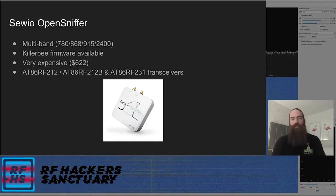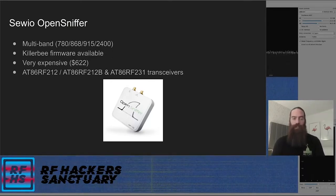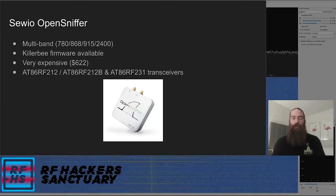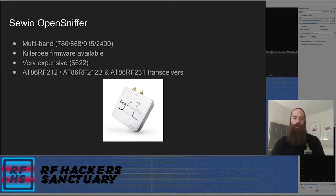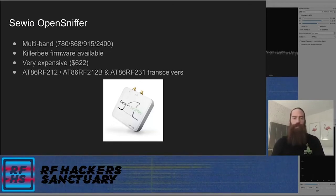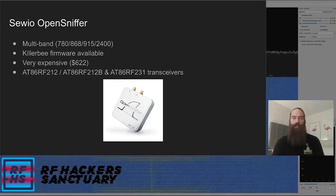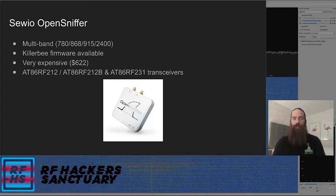Next up, the Sewo OpenSniffer. I haven't used this personally but I've heard good things. It's a multiband 802.15.4 sniffer — very expensive at around $622 last I checked. There is a Killer Bee firmware available for it. Something I noticed is that it has two different transceivers using Atmel chips: one for the sub-gigahertz bands and one for the 2.4 GHz band. That's the same transceiver chip used in a couple of other things like the OpenLabs 802.15.4 board. If you're looking for a more professional type sniffer, this might be worth looking into.